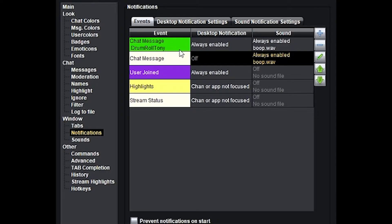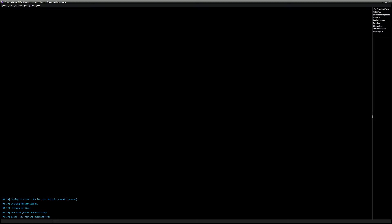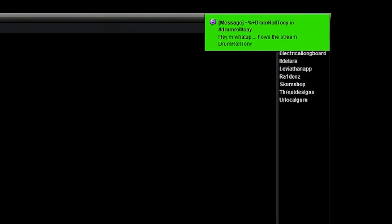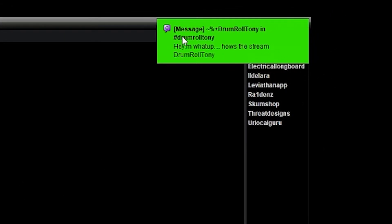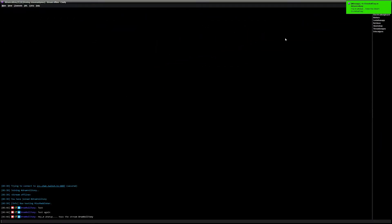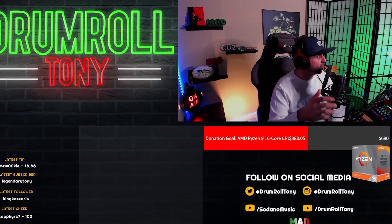Let me show you what this looks like in action. The chat message event is always enabled for desktop notifications and always enabled for the boop sound. When someone types — like 'test' — you can hear the boop. That's only me hearing it, not the stream. Now if someone says 'hey, what's up, how's the stream, Drum Roll Tony' — 'Drum Roll Tony' is the keyword — you can see at the top right a little green popup showing the text. That's the desktop notification. I have it configured so that whenever someone says my stream name, that notification fades up.